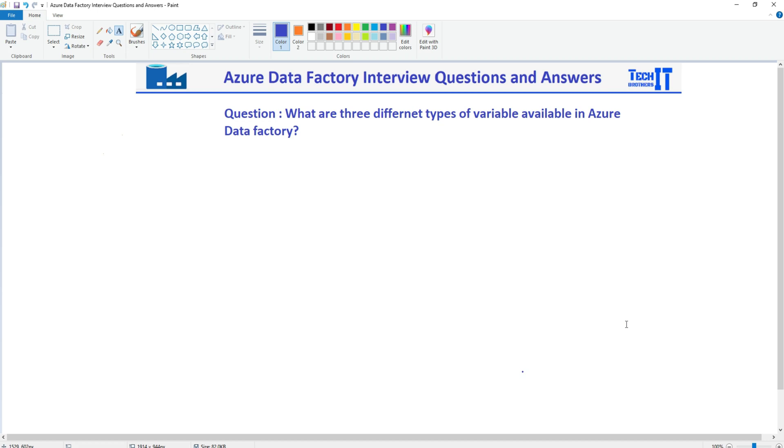Welcome to TechPresident with Amir. In this video, we are going to answer this question: What are three different types of variable available in Azure Data Factory?